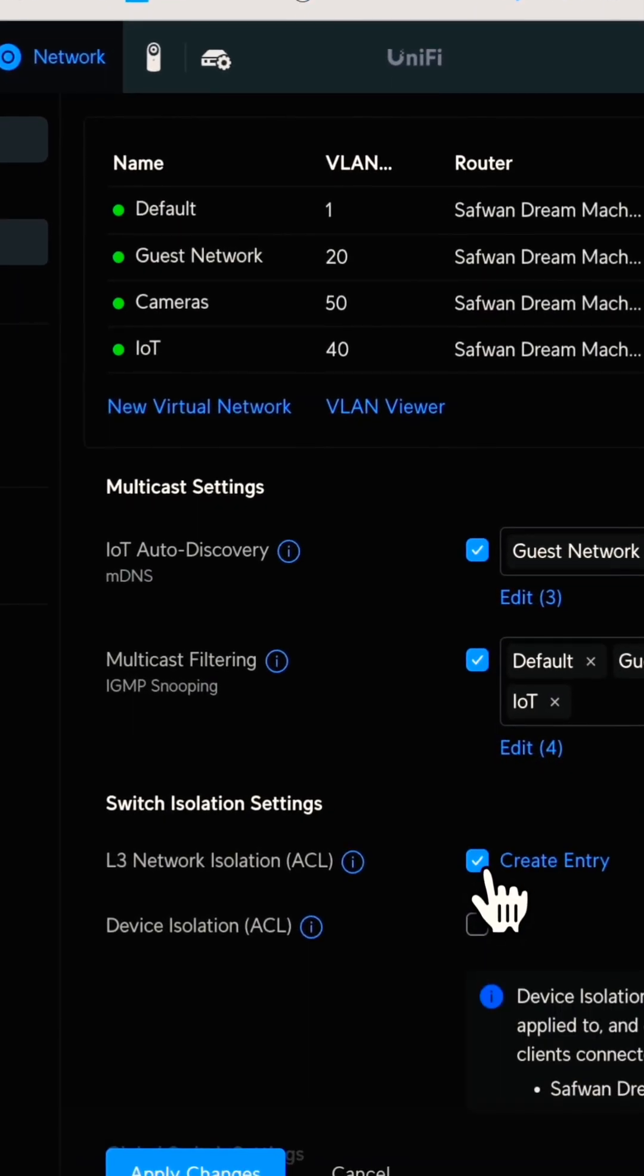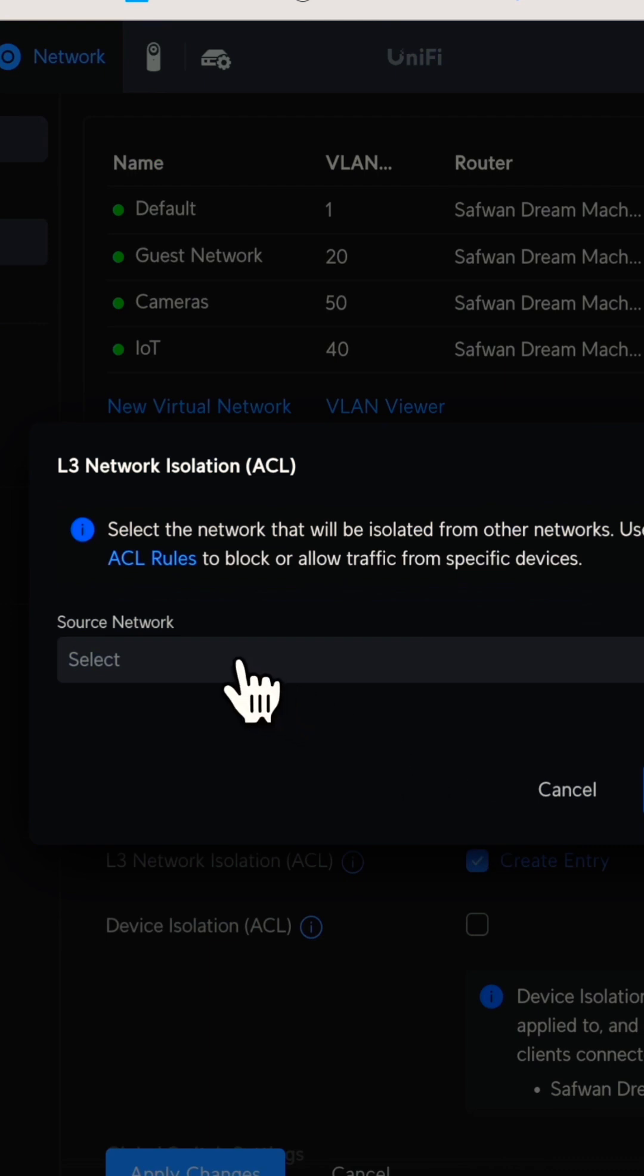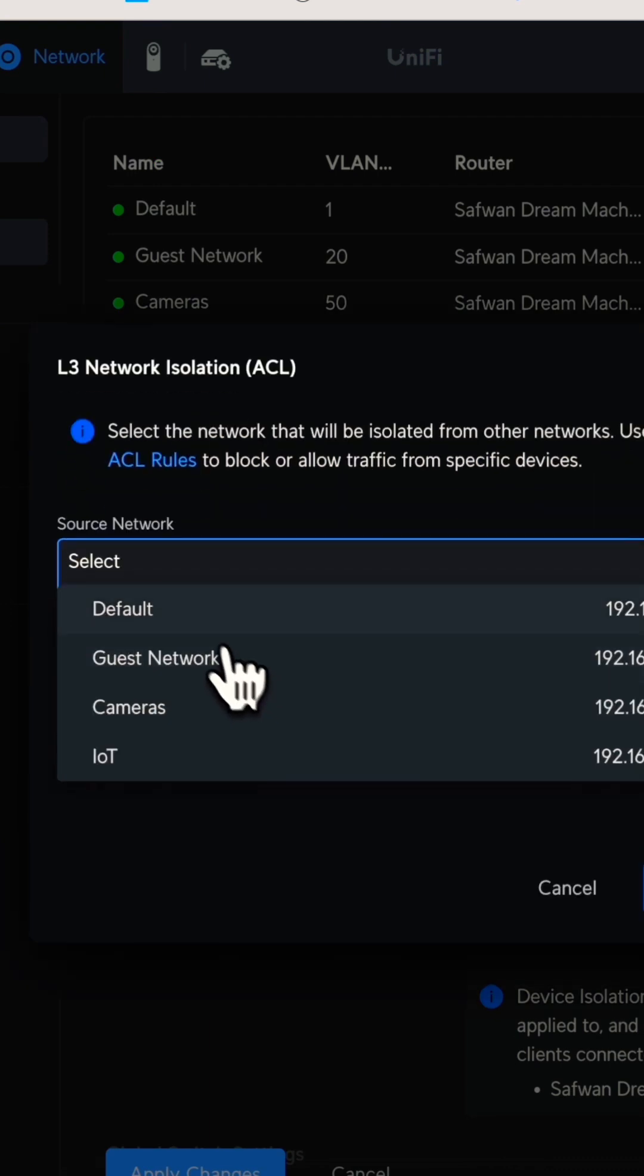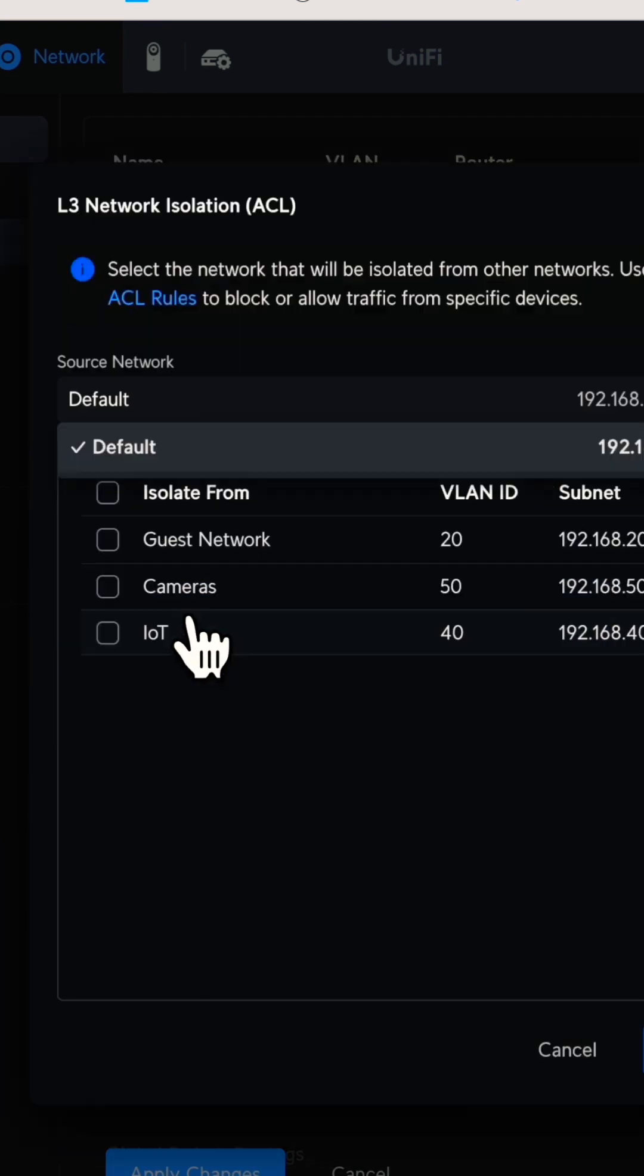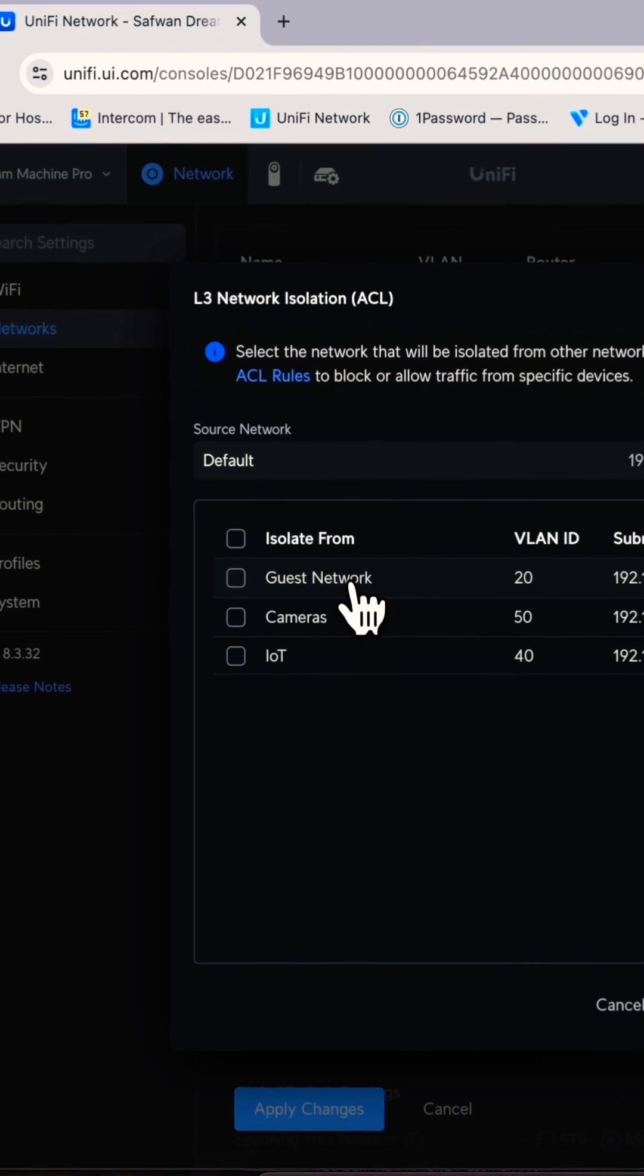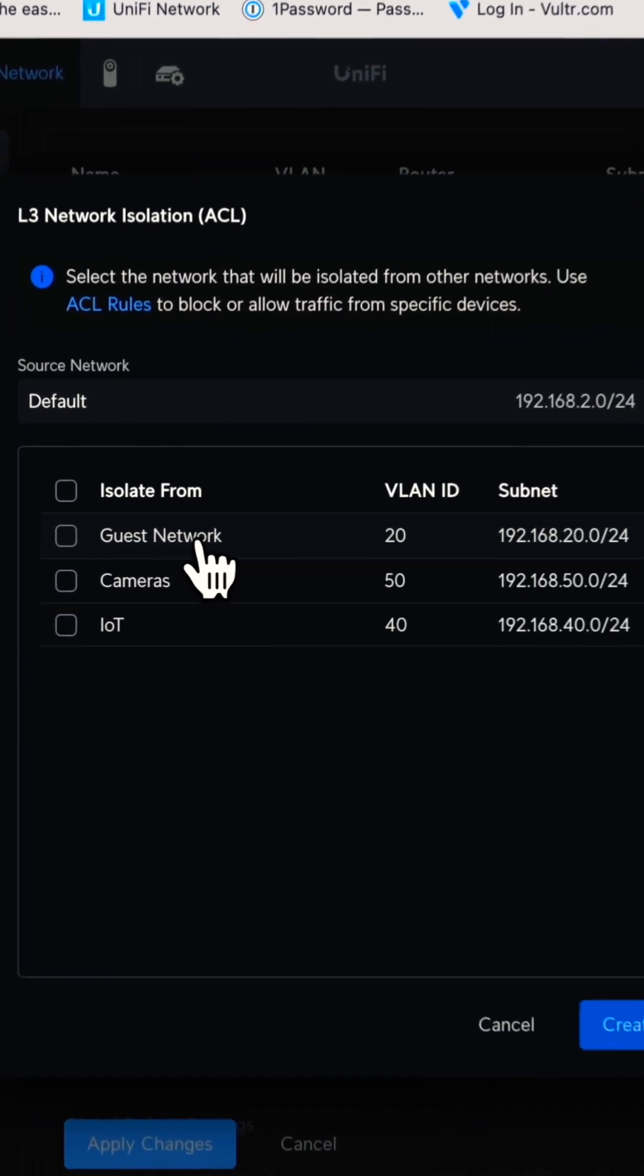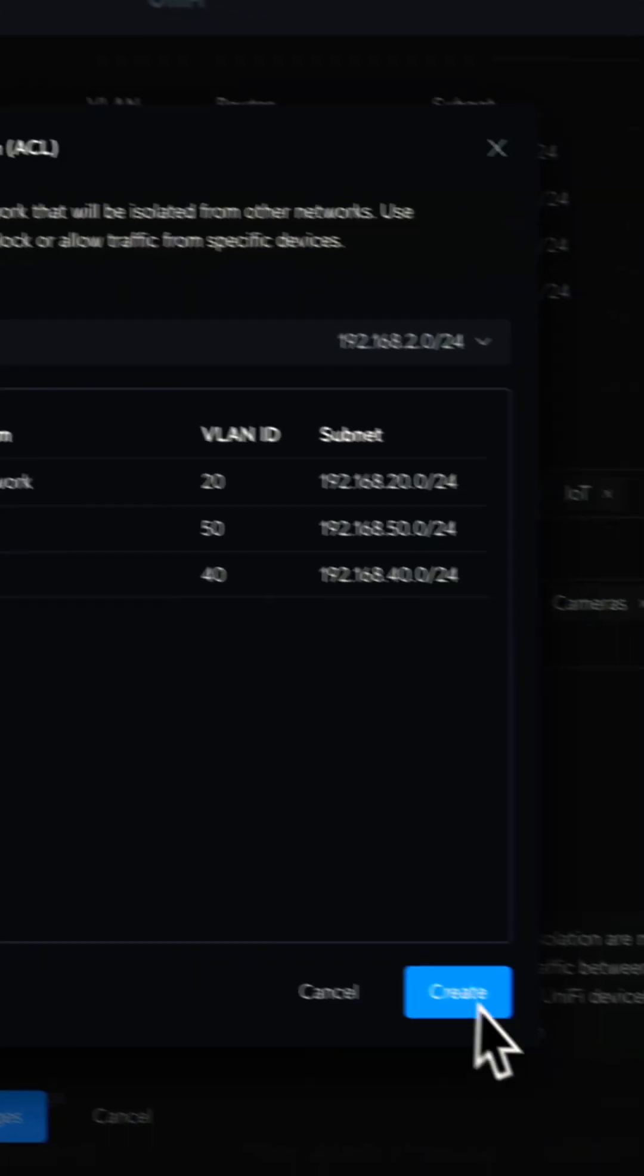As soon as you enable this, you have to create an entry. You can choose the source network which you want to isolate from the destination network. The source network I've chosen is Default, and I want to block the Guest network.